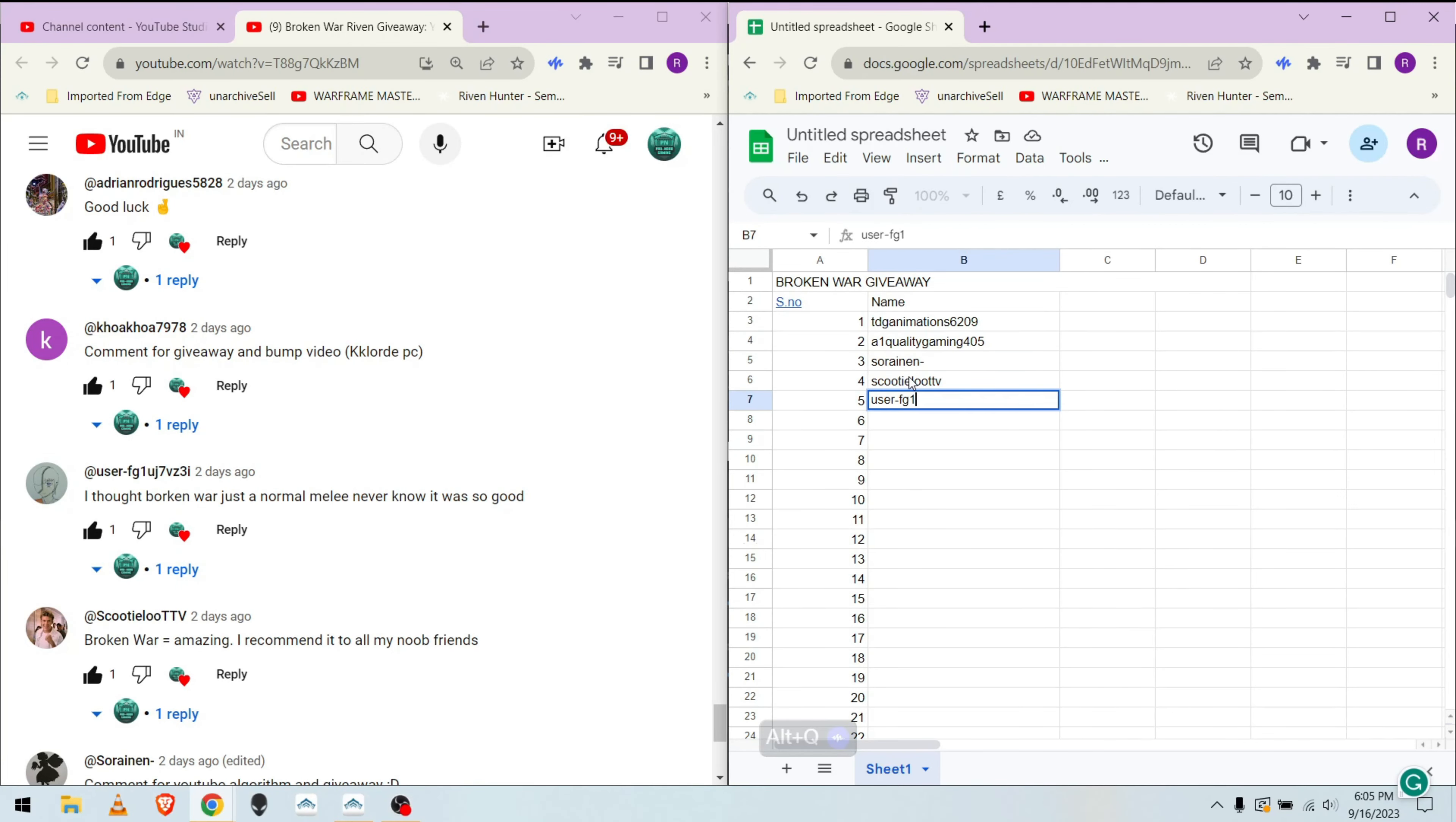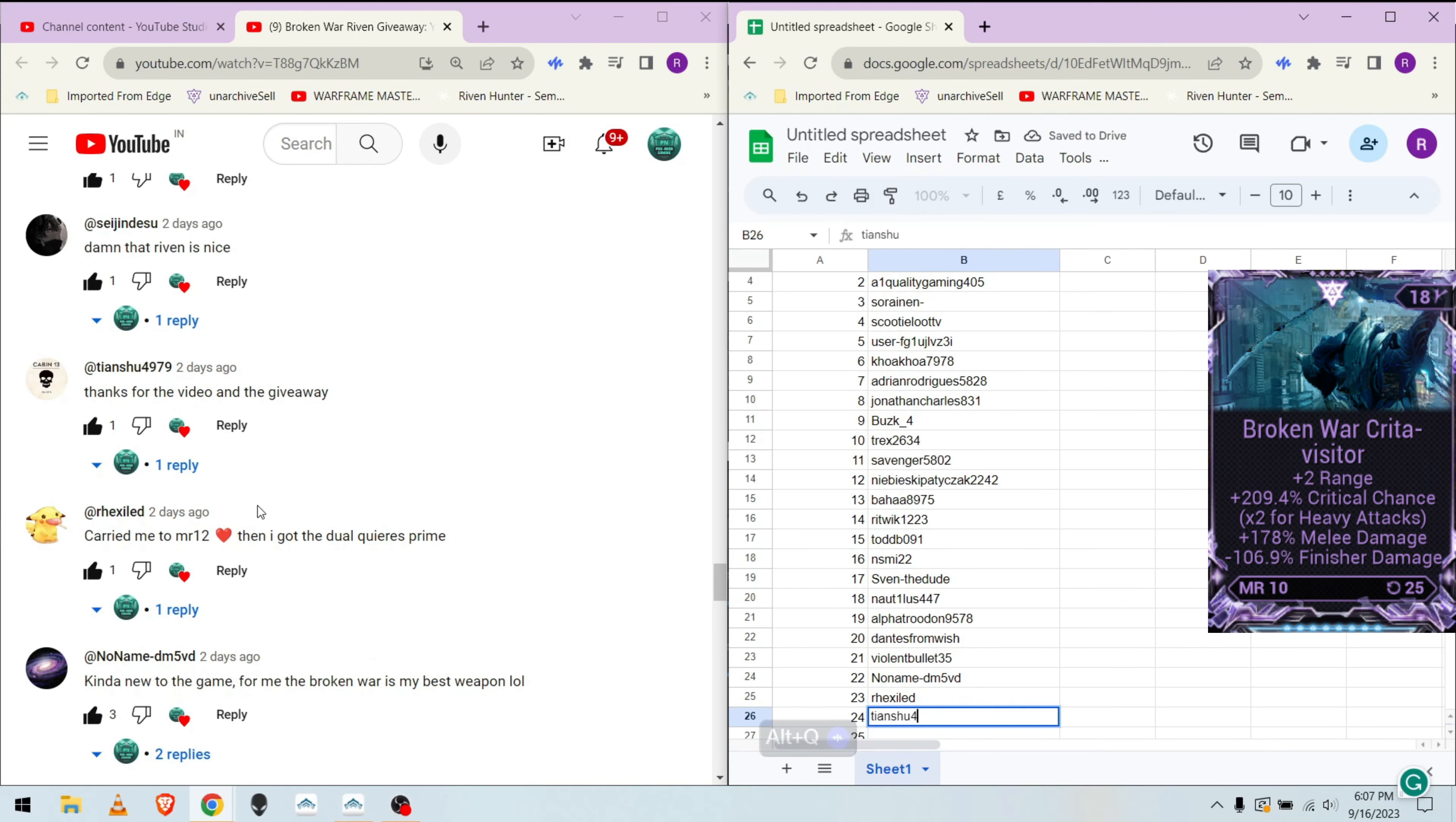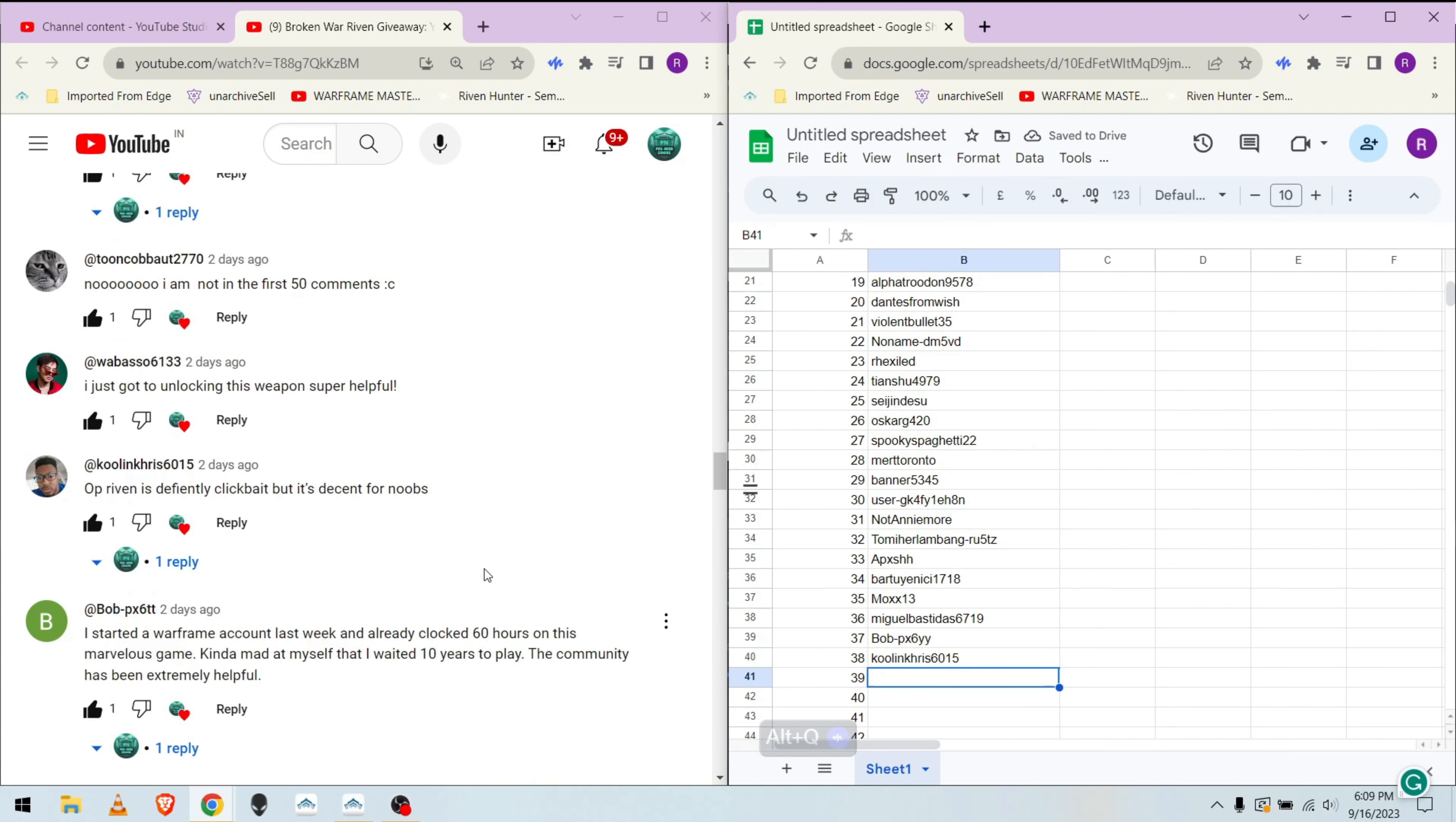Hello, everyone. Welcome back to another Warframe video. Today, we're going to announce the winner of the Broken War Riven giveaway. I am going to take you through the selection process at 20x speed and will also show you my next Riven for the upcoming giveaway at the end.